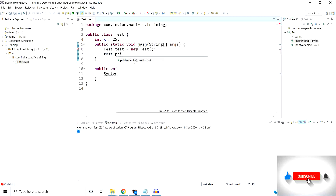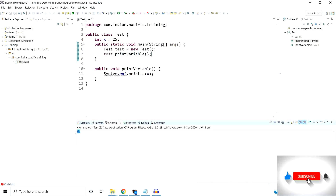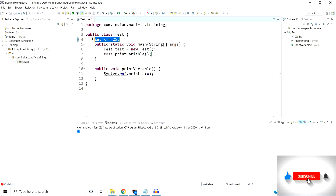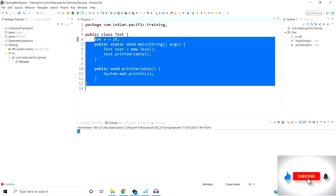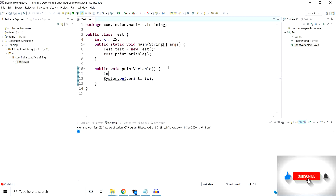Once I run this program, we are able to print the value 25 of the x variable, because in this case the variable is global and its scope is up to the class. Now we can use the x variable in any other method. Let's also define the same variable inside the local method — I have defined x equal to 50.